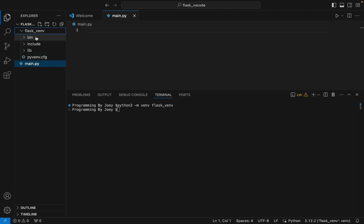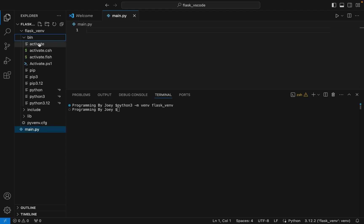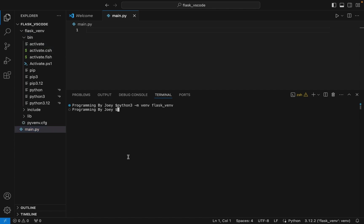Now within the bin folder there is an executable activate which we are going to source in order to activate this virtual environment. So the command will be: source ./flask_venv/bin/activate. I hit enter and there you go, the virtual environment has become active.